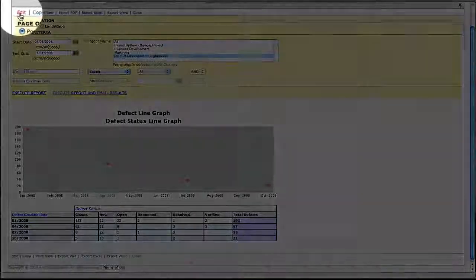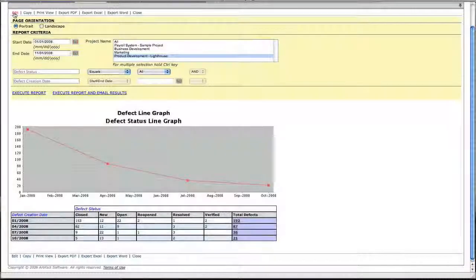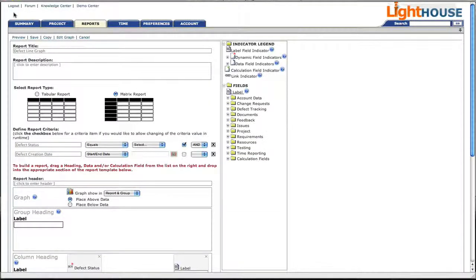Let's go take a closer look at how this report was created. Back in the report editor, we can see that matrix report was selected.